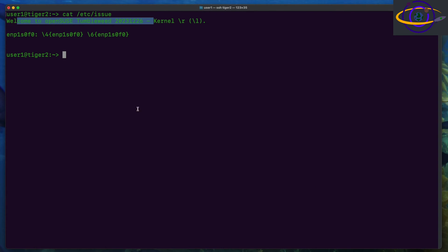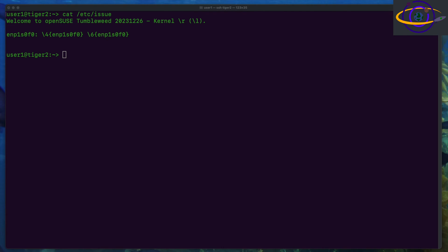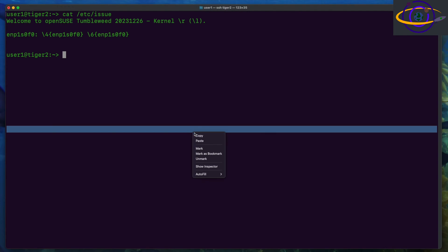Hey guys, in this video we're going to be installing Rancher on top of OpenSUSE Tumbleweed. Now Rancher can be used to manage Kubernetes clusters.